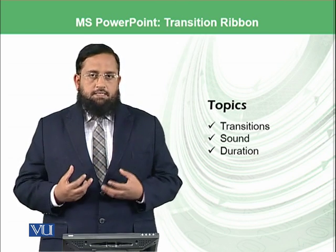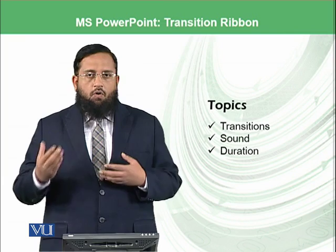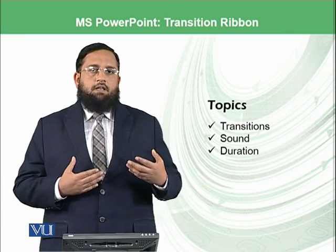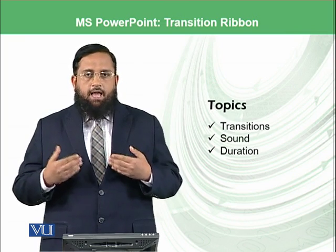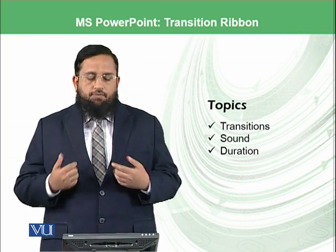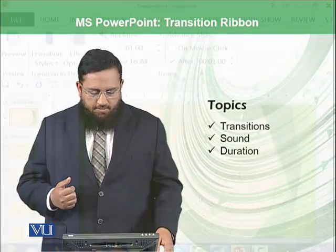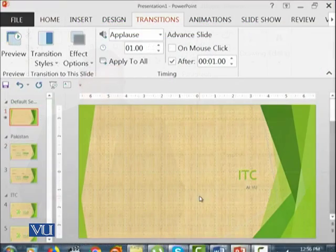We will try such things to see how different slides can have such kind of transitions. Let's start the practical.